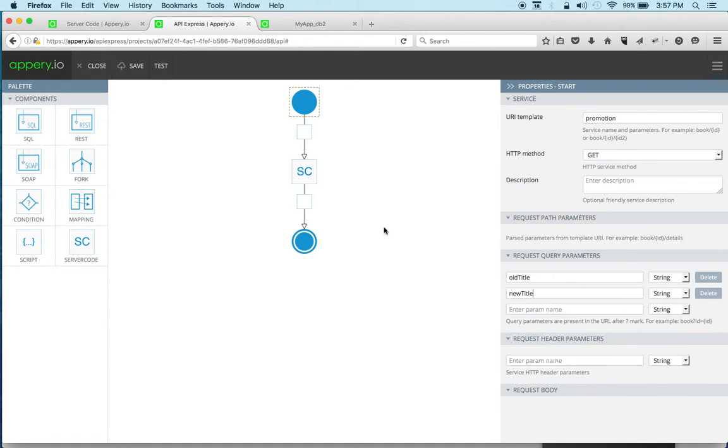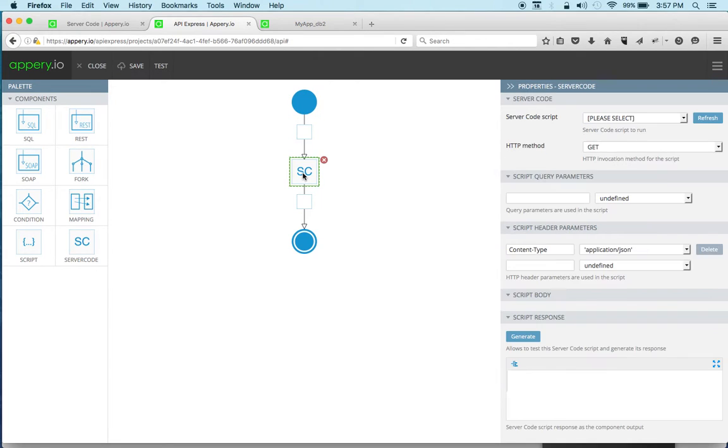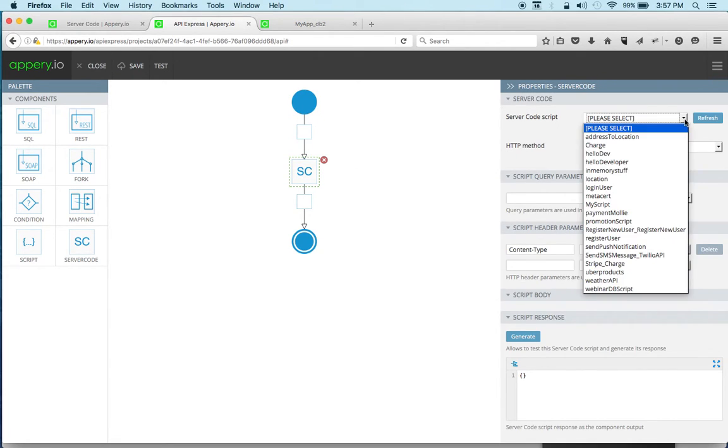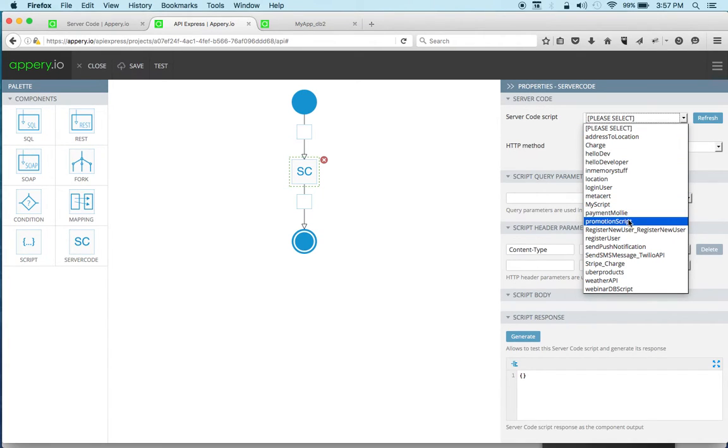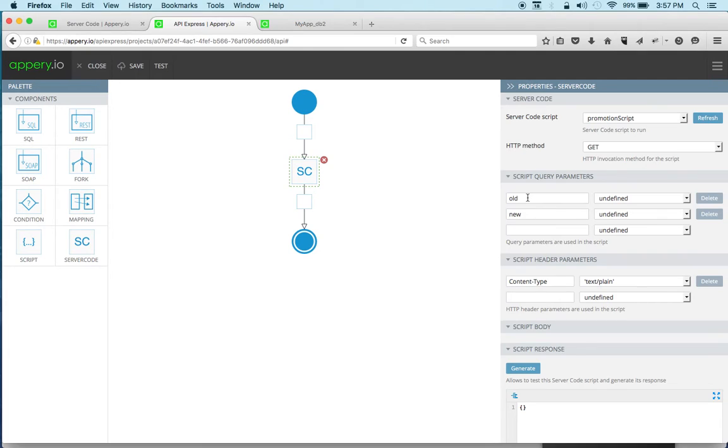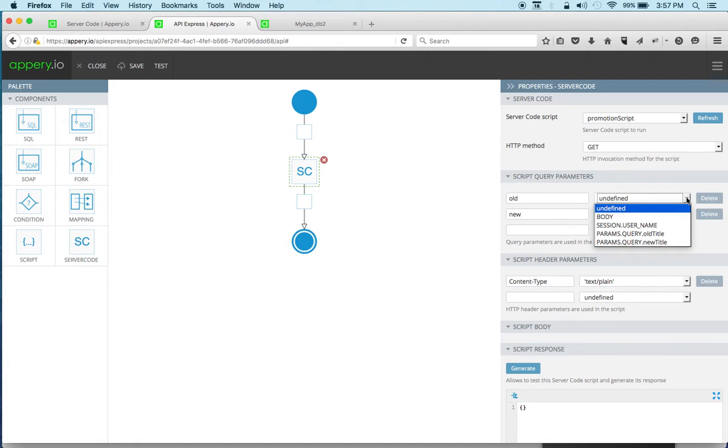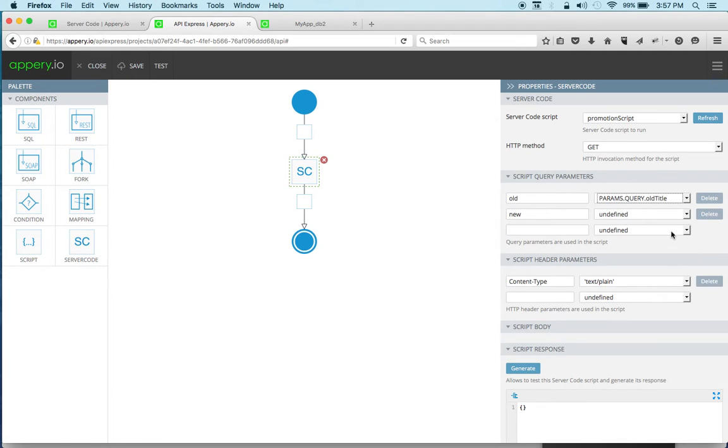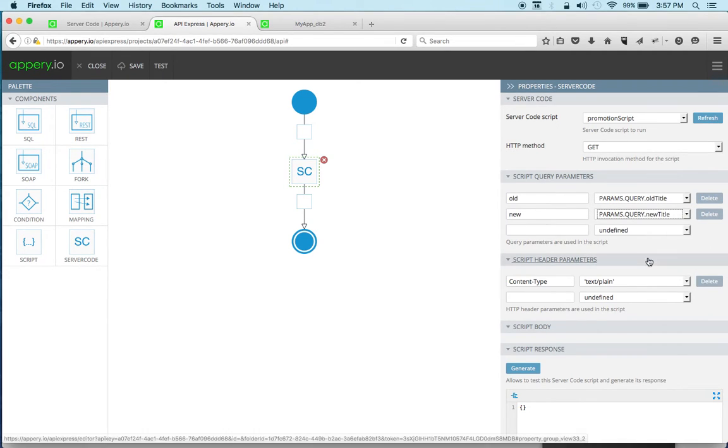Both are strings. And then let's go to server code components. So right here, this is where you select the server code script and this is the promotion script. And you can see it automatically knows what parameters the script accepts and you can see old and new. And now we have to map these values to the input for the actual API. So this is old title and new title.